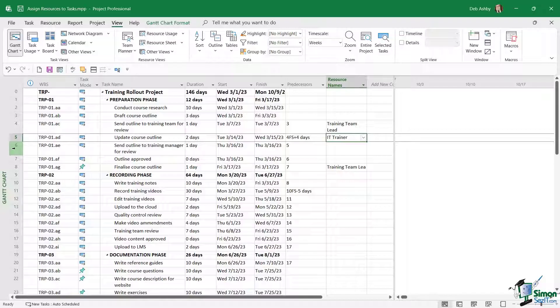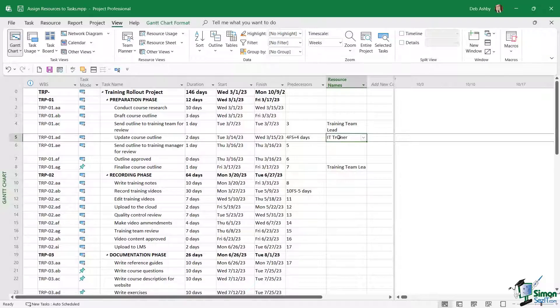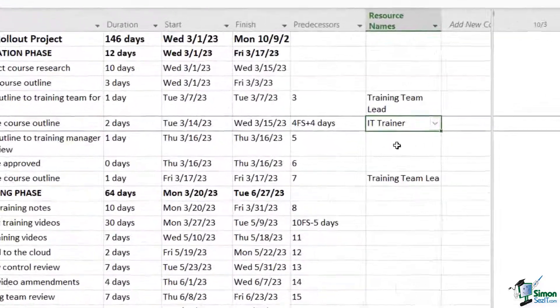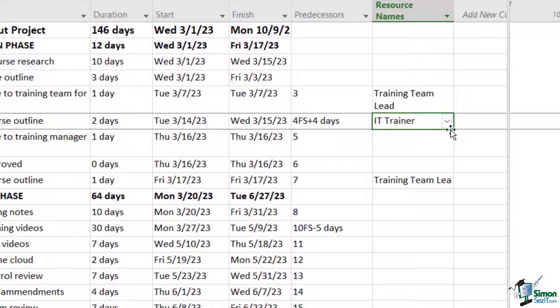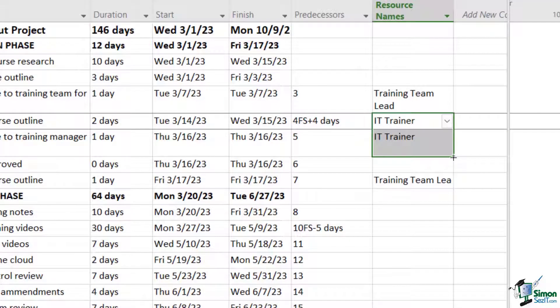Now the next task, task number six, is again going to be completed by the IT trainer. So what I can actually do is copy the resource name to the cell below. If we hover our mouse over the corner of the cell above until we get that little crosshair and then simply drag down, it's going to copy that resource assignment. So that is method number two for assigning resources quickly.